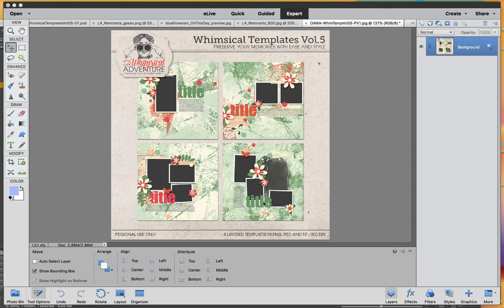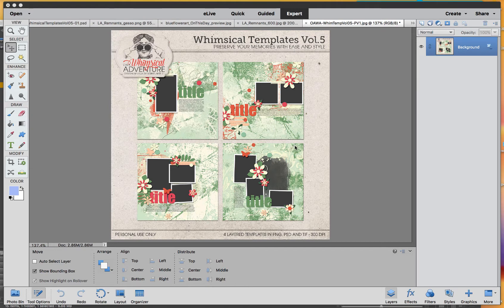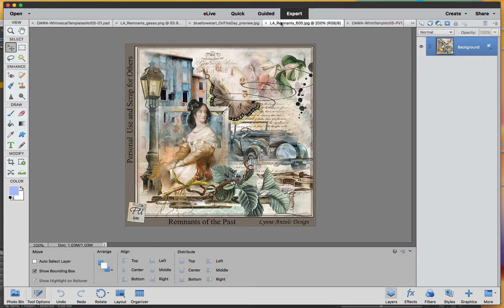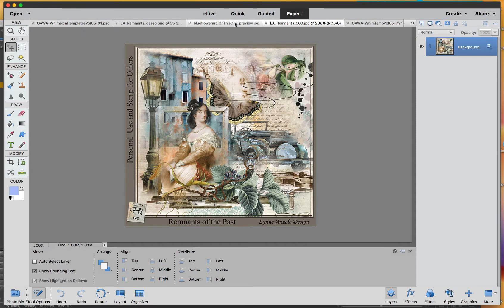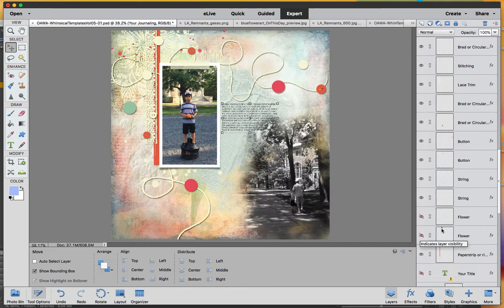Hi everyone, Jeanne Oliveira here for oldscraps.com and I have the tutorial of the month here for you. Today I'm going to use the Winsickel templates volume number five from On a Winsickel Adventure and Remnants of the Past from Lynn Auzeck Design and On This Day by Blue Flower Art.